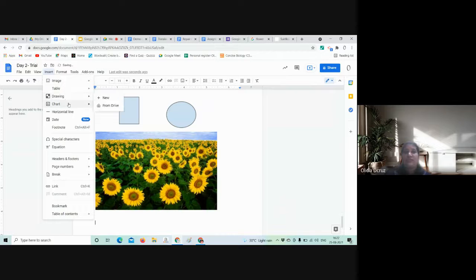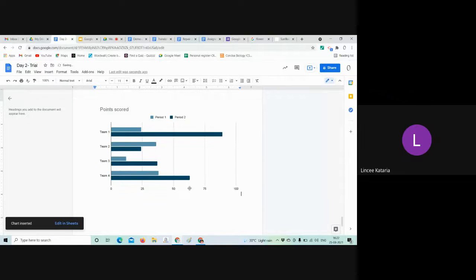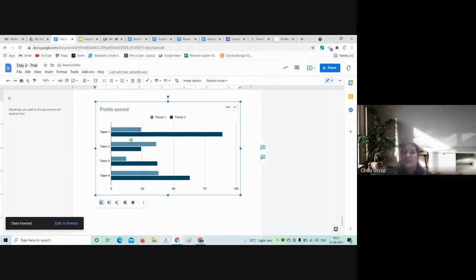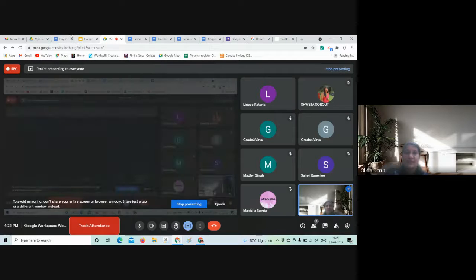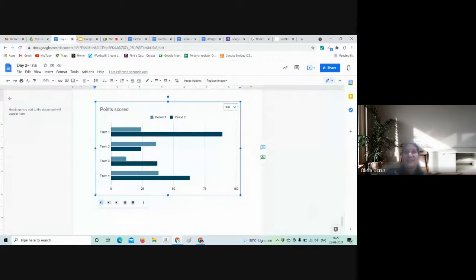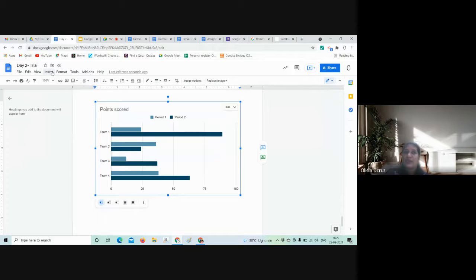Next is the Chart option. There are different chart types available — for example, a bar chart. When you insert it, you can modify the data and link it with your data. Charts are generally easier to modify in Sheets, so it becomes more convenient to edit them there.